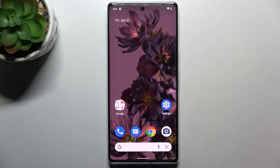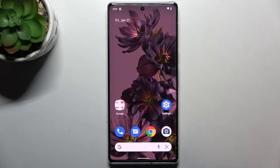Hi everyone, in front of me I've got Google Pixel 6 Pro and let me share with you how to change the screen timeout on this device.